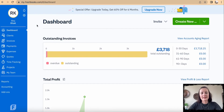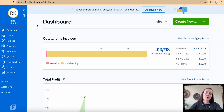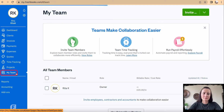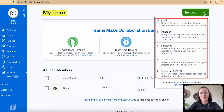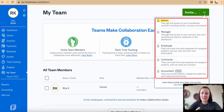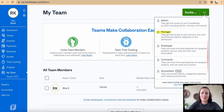To add a team member, manager, or accountant on FreshBooks, go to 'My Team' on the left-hand side and click Invite. There are five options: you can invite an admin to the FreshBooks account, or invite a manager who has access to certain reports, expenses, and the dashboard.